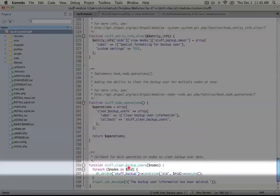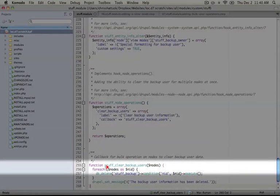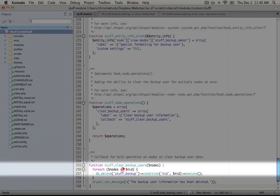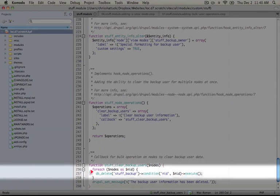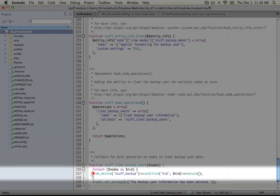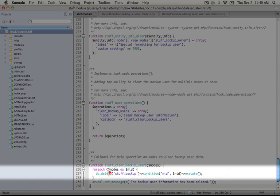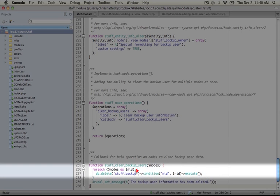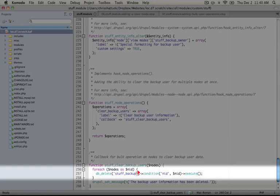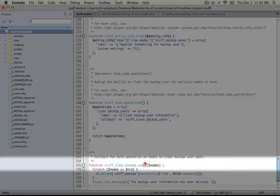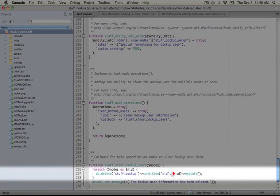So we're looping through the nodes, and pulling each item out as an ID, and running db delete, which will run a delete query. We're setting the table to stuff backup, and a single condition of node ID equals the node ID that we just pulled out of this nodes array.